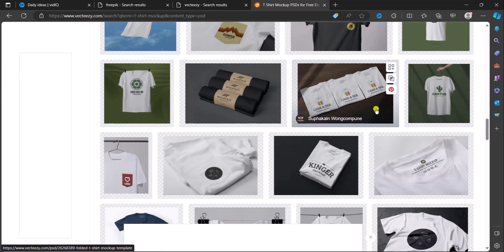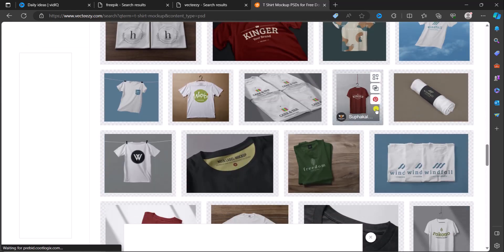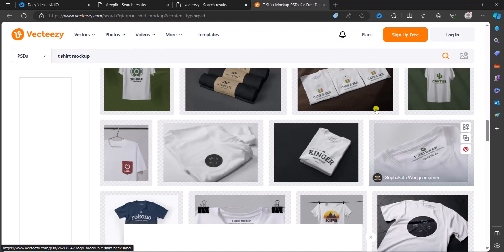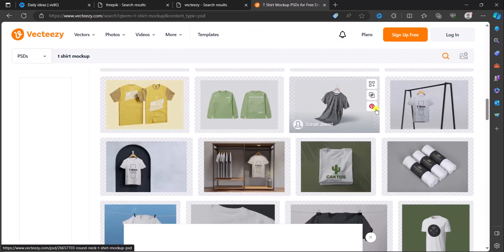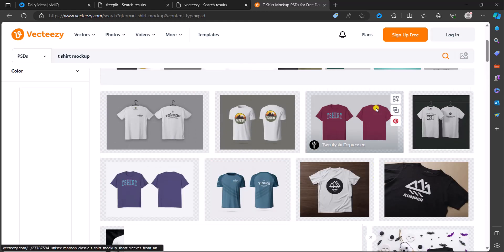A lot of free mockups, a lot of them. So that's the second site I use a lot and you should try it out as well.